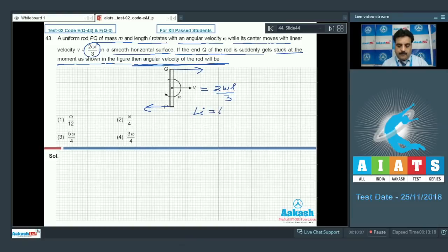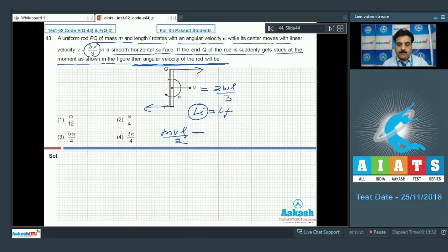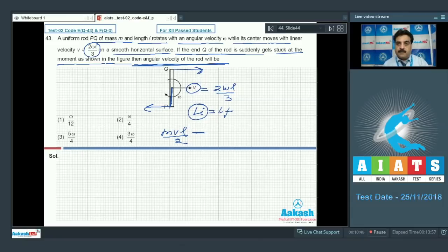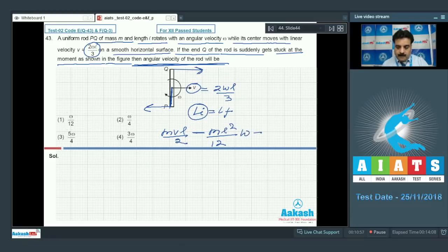Initial angular momentum will be equal to the final angular momentum. First I will write the initial angular momentum: MVL/2, and another term is Iω — this is for translatory and rotatory motion respectively. Because V is translatory motion moving along the x-axis, I use MV times perpendicular distance. From B to P the perpendicular distance is L/2. But both have different signs. Taking anti-clockwise as positive: minus Iω, where the moment of inertia of the rod about the center of mass is ML²/12 times ω. That equals Iω′, where ω′ is our requirement.